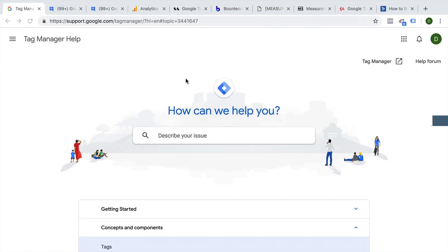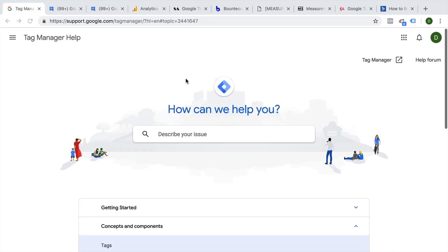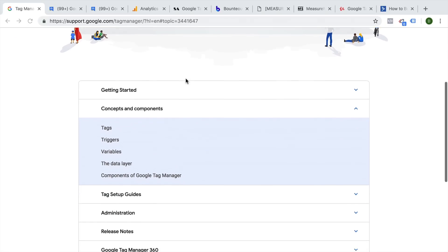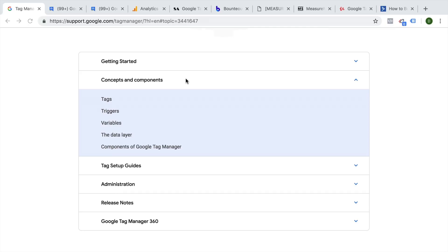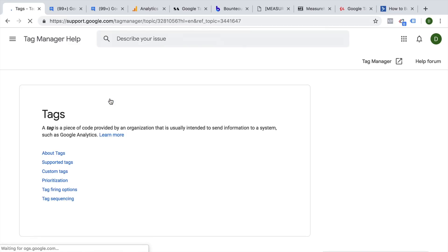Moving on to our resources where you can continue your learning journey. First of all, we need to talk about the Google Tag Manager help section. This is the official Google Tag Manager library of different help articles. Google does actually a lot to help people understand Google Tag Manager better and give you best practices on how to deploy your tags. They have a whole writing team that takes care of these guides, so definitely this would be my first station if I wanted to find out the official stance on a certain feature of Google Tag Manager from Google itself.